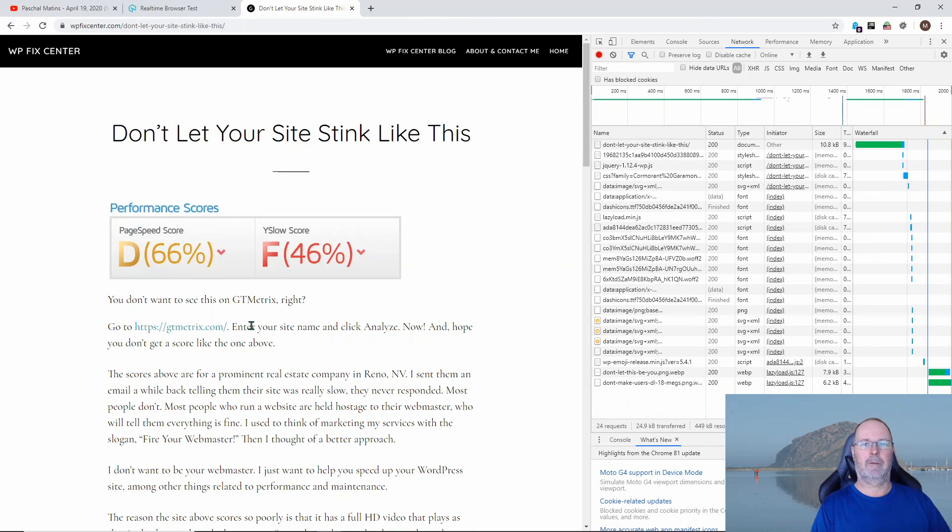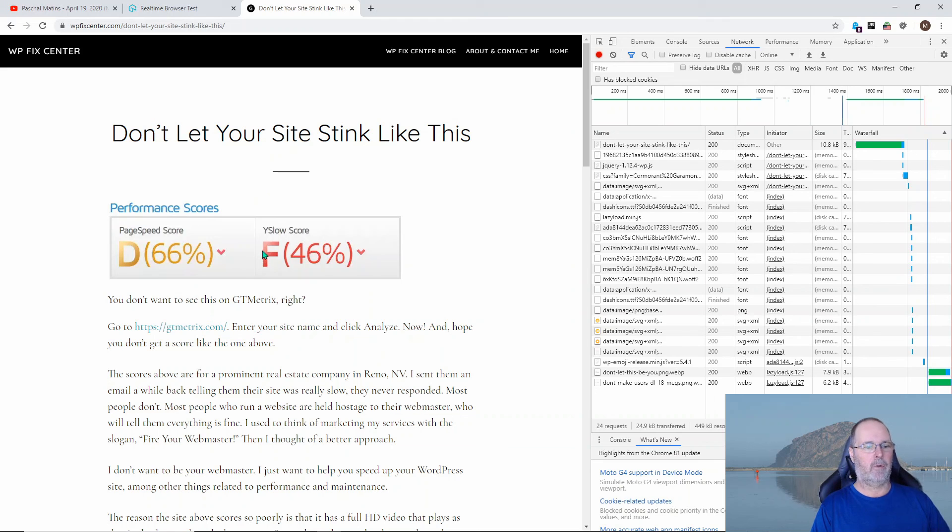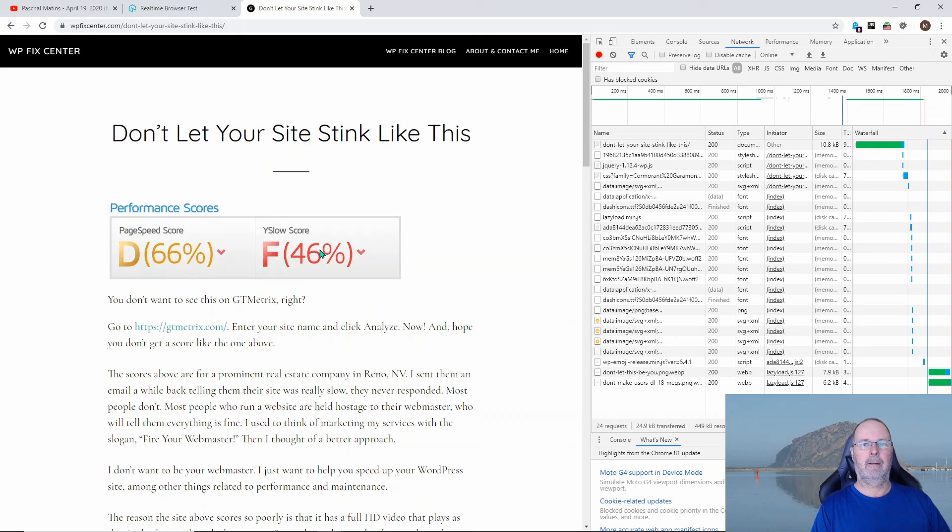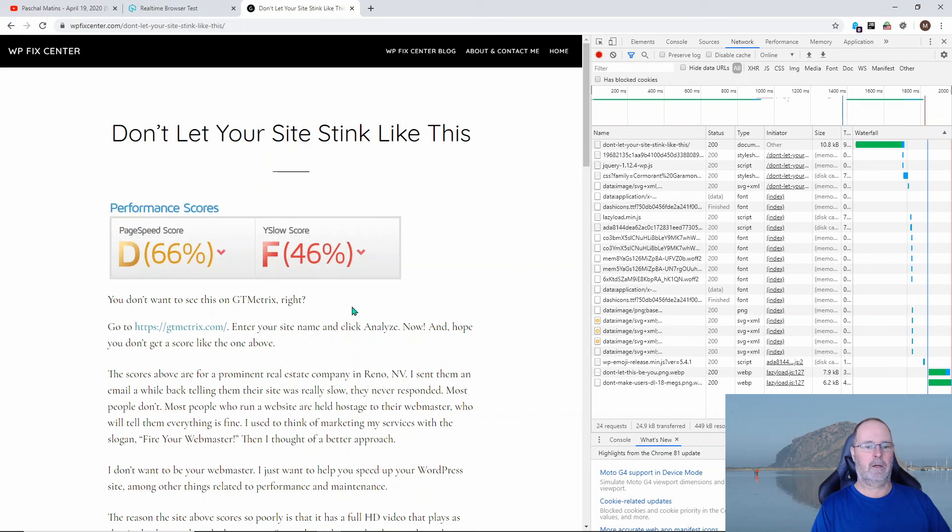So to wrap up this video, using a combination of Imagify and WP Rocket, we're serving up what are called WebP images. This is going to improve the site speed. It's going to load the page faster. It's going to increase your Google SEO rankings. It's going to keep people around.